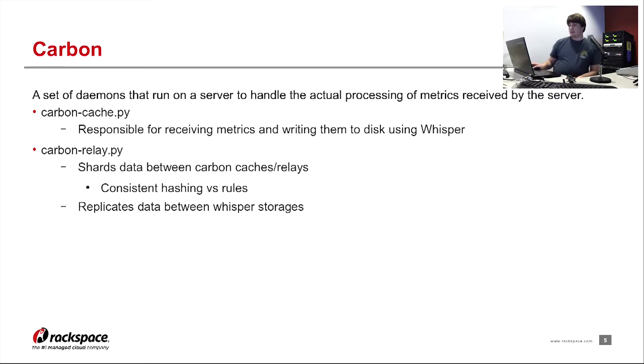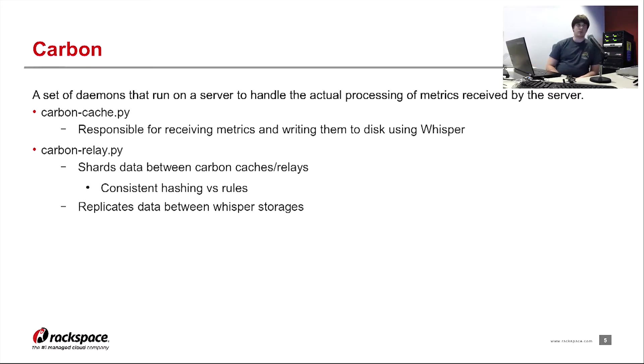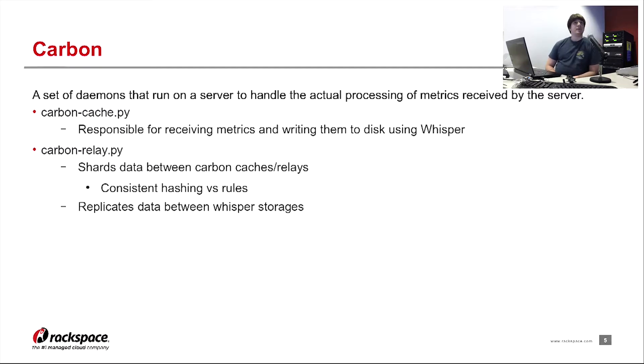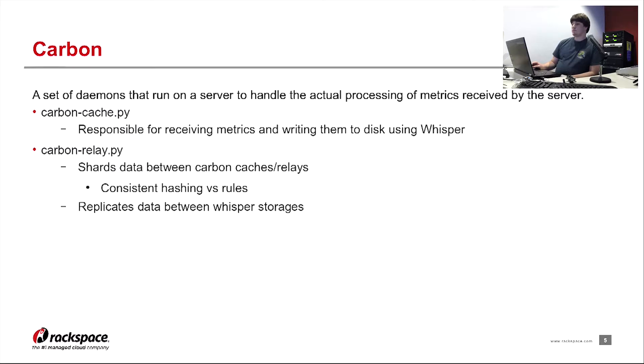The other function of the carbon relay is to replicate data. In the carbon configs, there is a variable called replication factor. And based on which number you put in there, similar to how RAID works, it will stripe files across different disks. That way you have a little bit more data redundancy.